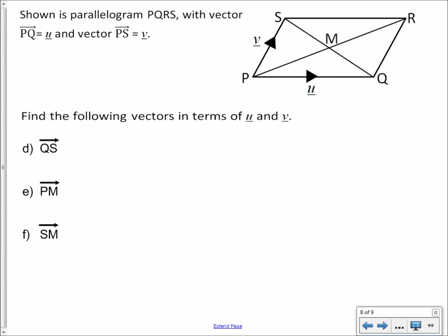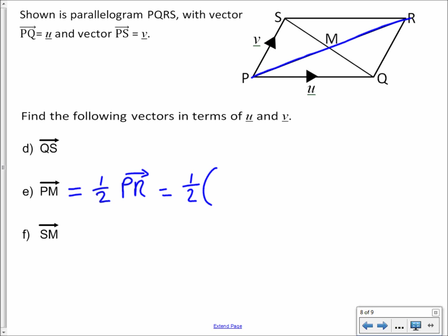The journey from P to M goes halfway along the journey that would take you from P to R. So the journey from P to M is half of the journey from P to R. The journey from P to R is along vector U and then up vector V, so we just say P to M equals one-half of (U plus V). You could also write it as (U plus V) all over 2.